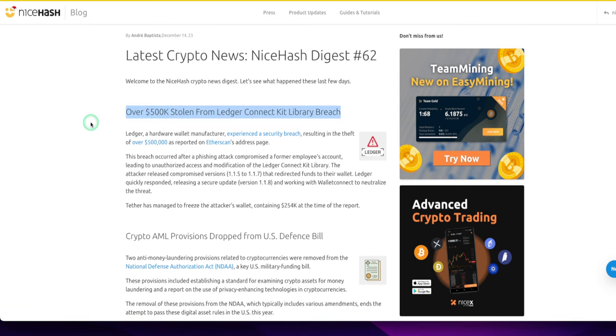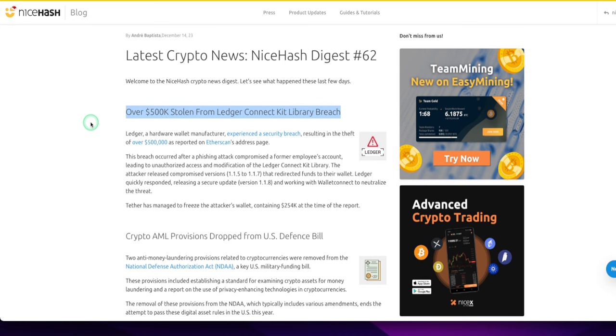Over $500,000 stolen from Ledger Connect Kit Library Breach. Ledger, a hardware wallet manufacturer, experienced a security breach resulting in the theft of over $500,000 as reported on Etherscan's address page. This breach occurred after a phishing attack which compromised a former employee's account, leading to unauthorized access and modification of the Ledger Connect Kit Library.